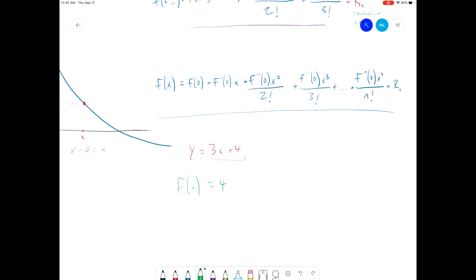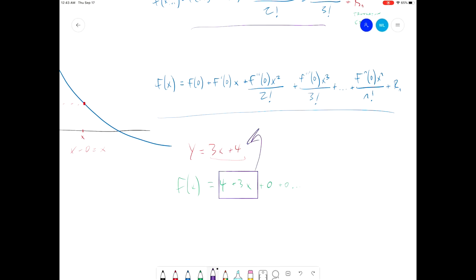Now we go to the second term where we take the first derivative of 3x plus 4, which is simply 3. The derivative at 0 is also 3 because it's 3 everywhere. Then we multiply 3 by x, so we get plus 3x. Now we take the second derivative of 3x plus 4, which is 0. So the second derivative term just goes to 0, and the third derivative and any subsequent term are also going to be 0. So the non-zero parts are 4 plus 3x — that is our original function. Plugging into the Taylor series, we were able to re-derive our original function.